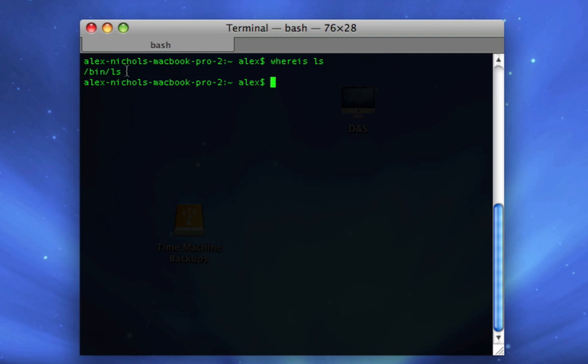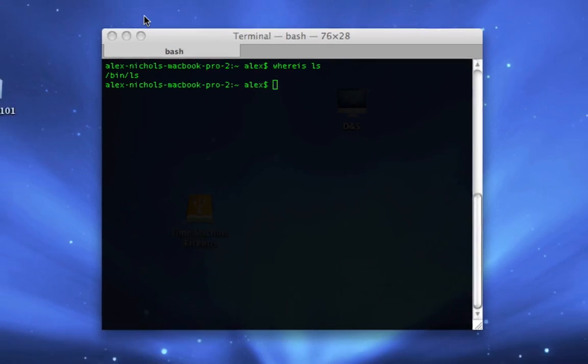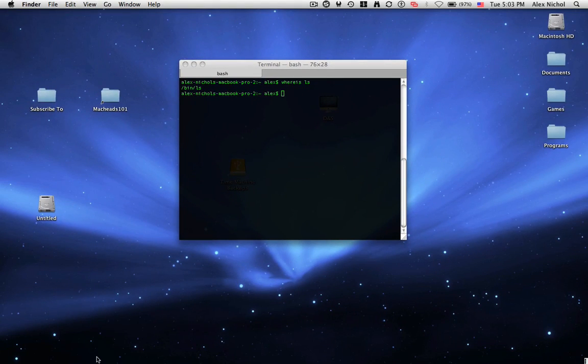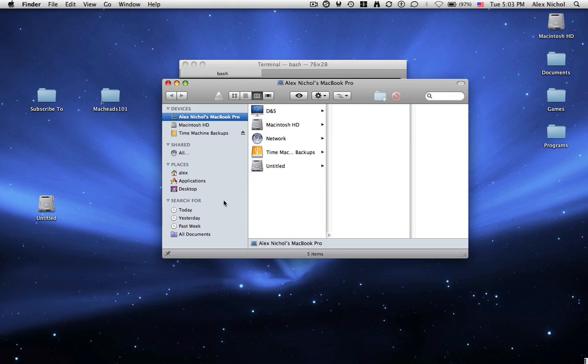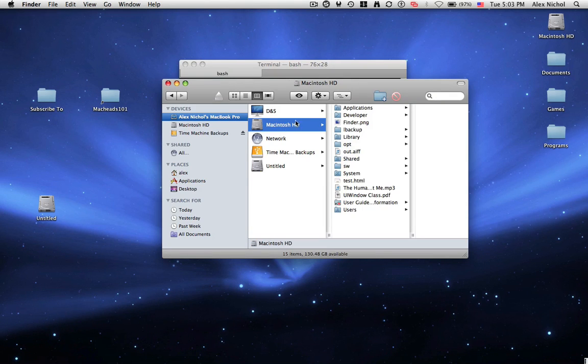And so now say I want to get to slash bin, which is in slash, which means it's in my hard drive. And say I open a new finder window, and I don't know how to get there, because I click on Macintosh HD, and there's no folder called bin in here, because it's hidden from you in Finder.